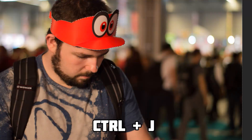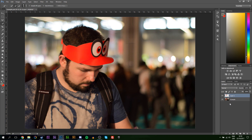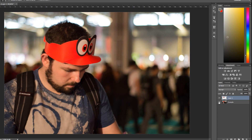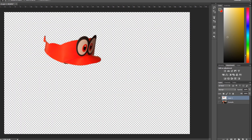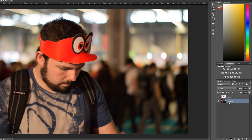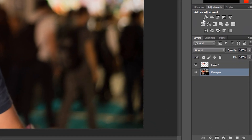From here, what we're doing is pressing Ctrl+J, which is going to bring our hat to a new layer. If we bring our attention down to the layers panel on the bottom right and hide our original image, we can see that only our hat is on this top layer, which is the desired effect we're going for.